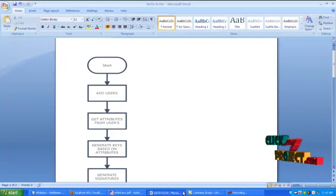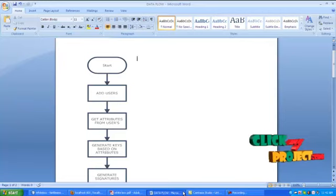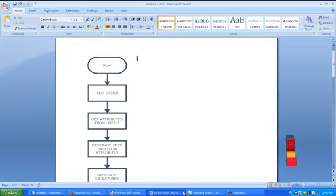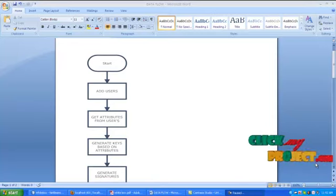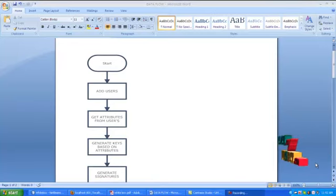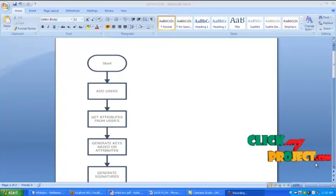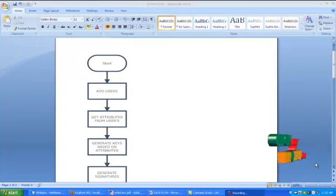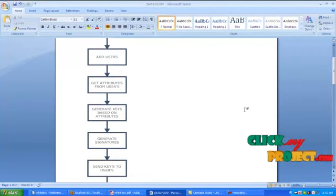Then submit your attributes and send it to server. The server receives the attributes from the users. Then client sends the file request to the user. The server receives the file request and encrypts the file using public key. The key is generated based on the user attributes.